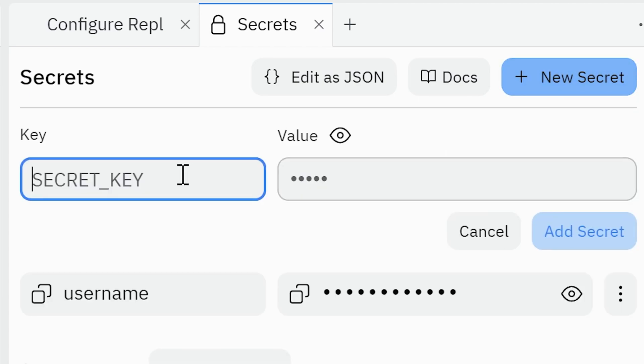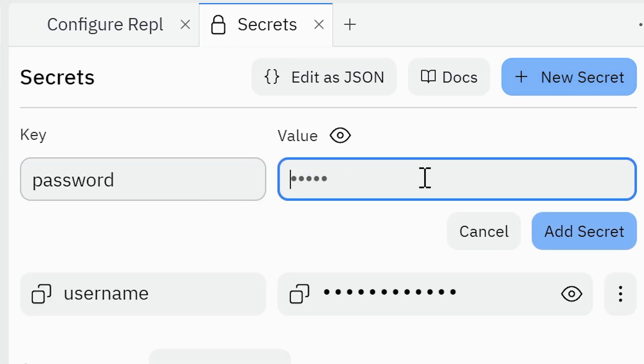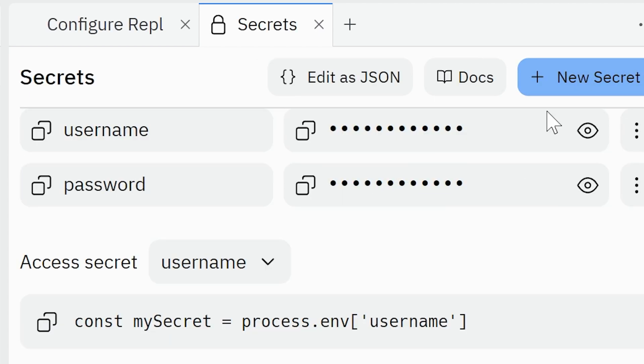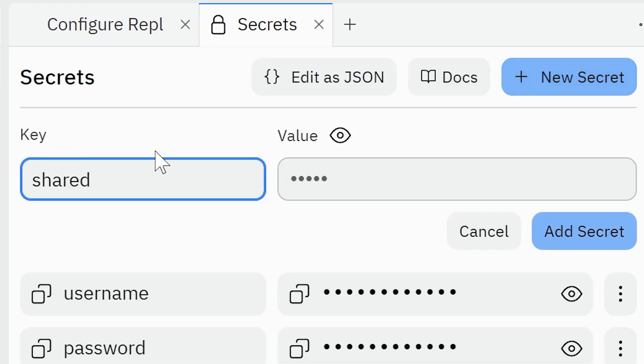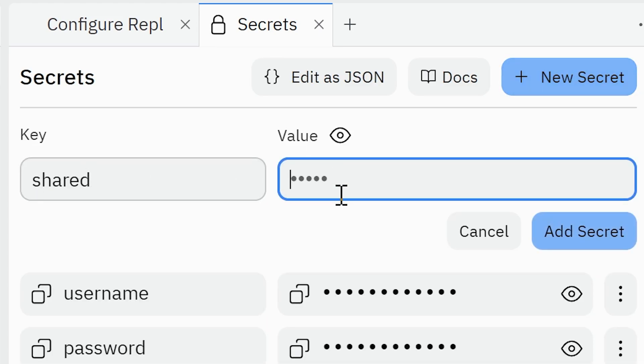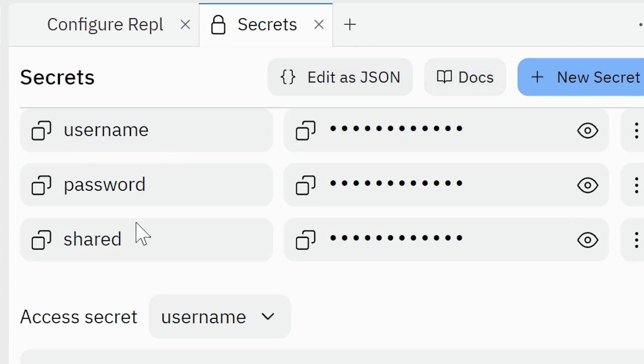Make the same for password. Key is password, value is your account password. And the last one is shared secret. In key, enter shared. In the value, put your shared secret code that you got from the SDA before. Click add secret.